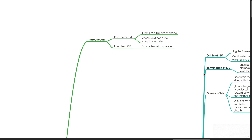For short-term central venous line placement, the right IJV is the first site of choice because it is accessible and has a low complication rate, but the subclavian vein is preferred for long-term CVL.